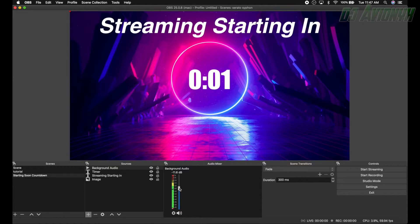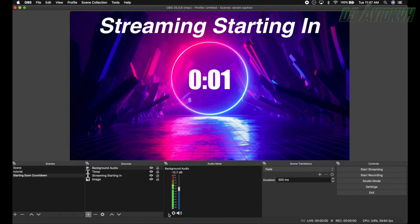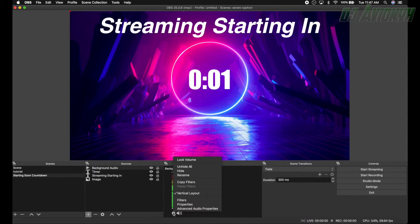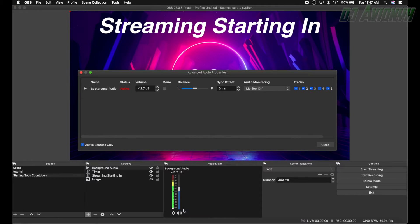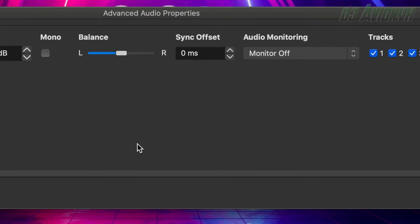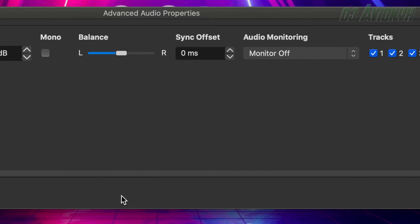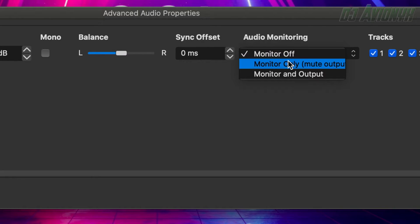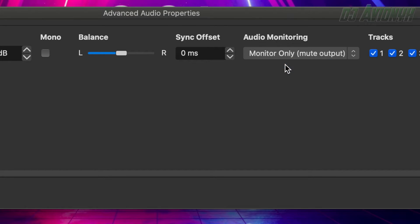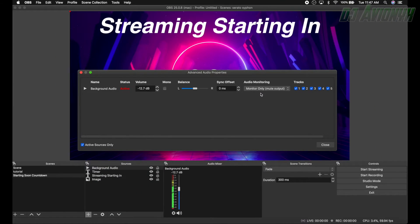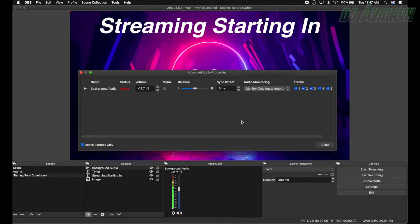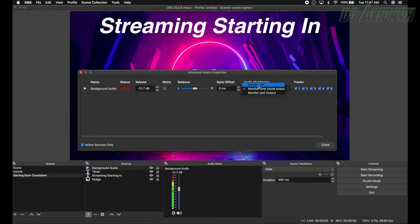If you click the sprocket wheel down here and then click advanced audio properties, here you'll go to audio monitoring. And right now it's monitor off, so it's actually playing in the stream, we just don't hear it on our laptop or our computer. So if you click on this and click on monitor only, now we can hear our background audio. So I'm just going to go ahead and turn the monitor off.